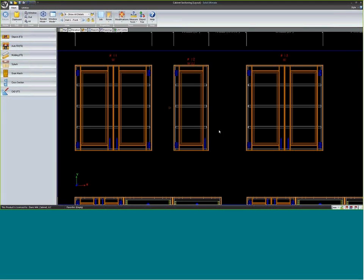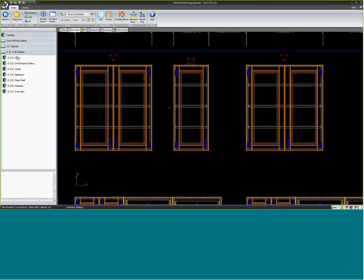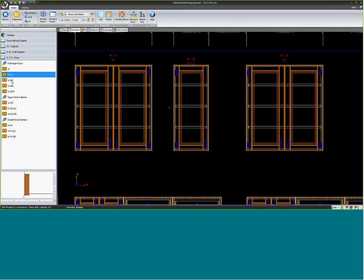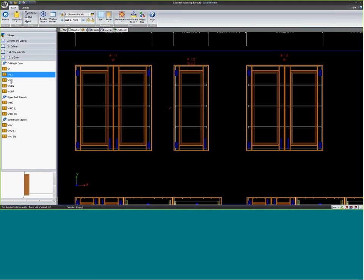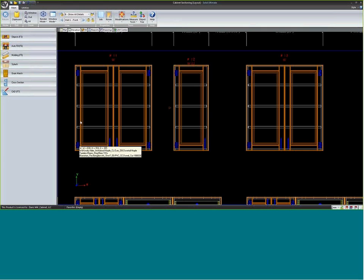Hinging is similar. On a single door cabinet, notice in the name it's a WL — left-hinged. In the wall cabinet catalog, you'll see W, WL, and WR options, which are specifically hinged one way in the cabinet name. A double door cabinet is obviously hinged on both the left and right unless you do a bi-fold setup.